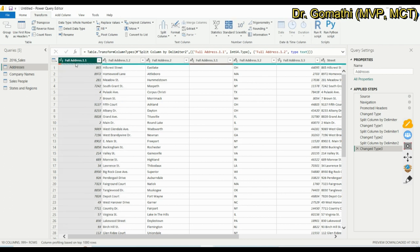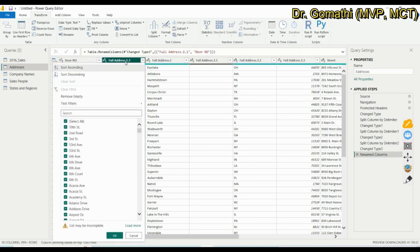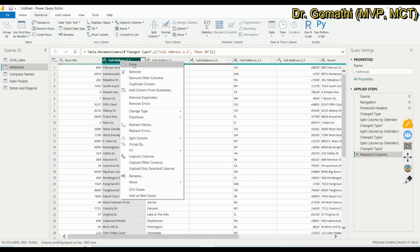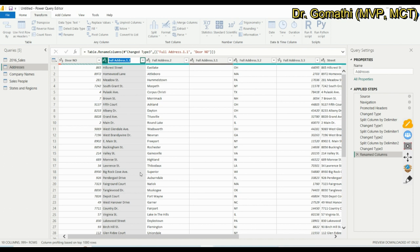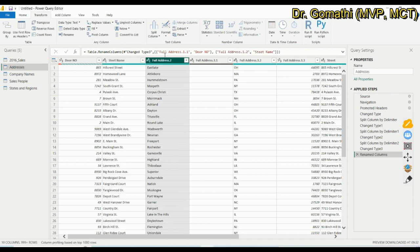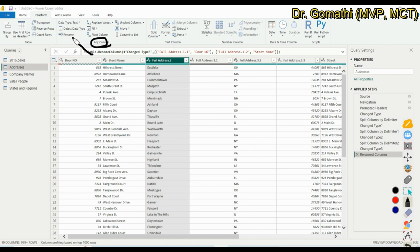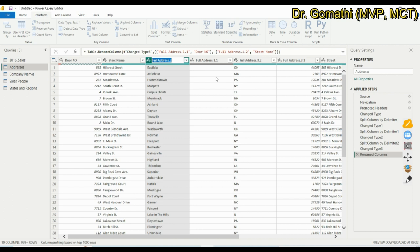To rename columns, you have three options. First, double-click the column header and type the new name, for example 'Door Number'. Second, right-click on the column and choose Rename, then type the new name such as 'Street Name'. Third, click on the column and use the Rename option in the Transform ribbon.